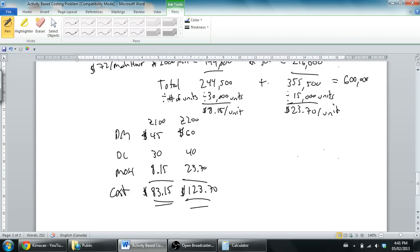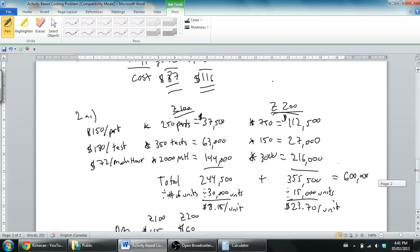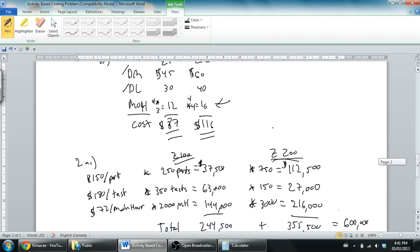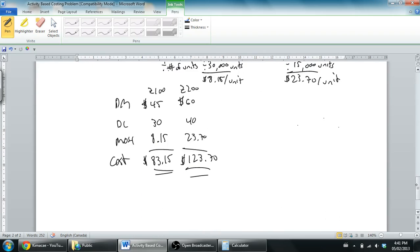What you find here is the numbers are different. The Z200 under traditional costing only cost us $116 and the Z100 cost us $87. Now the Z100 costs us less and the Z200 costs us more under activity-based costing.